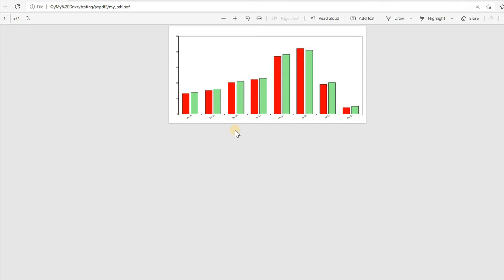Hi friends, we will continue learning generation of PDF documents using Python. We are using ReportLab. You can see these various charts we will learn. This is a vertical chart and we can make it horizontal also. We will see by changing the data and its options how we can customize these charts.